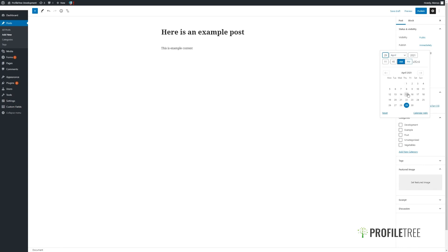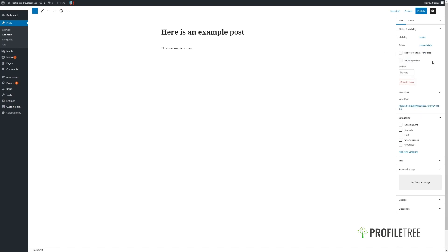Likewise, you can also set past dates and times. Here we can also mark it for Pending Review, and change the author of the post to one of our other users.